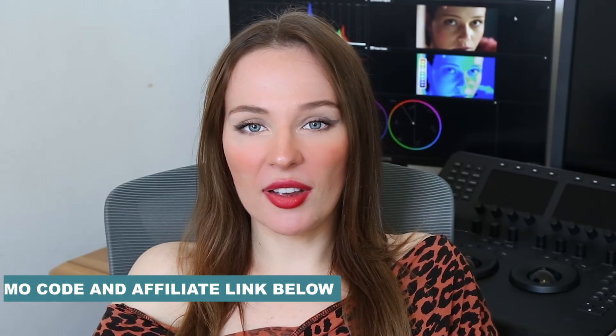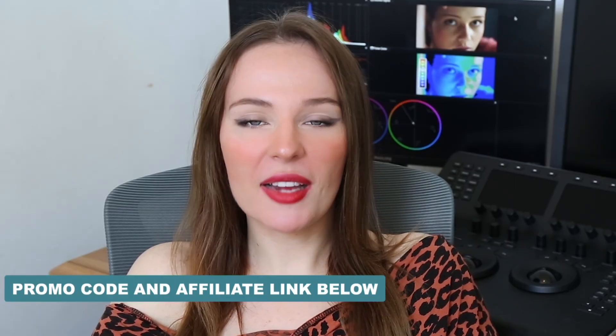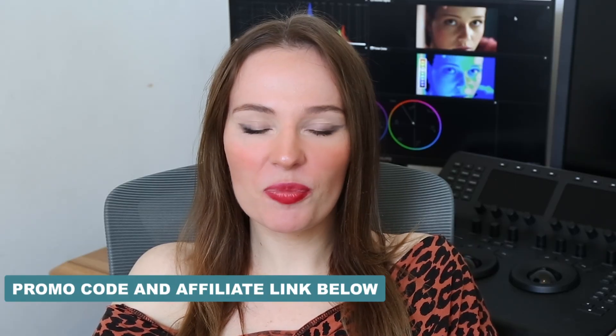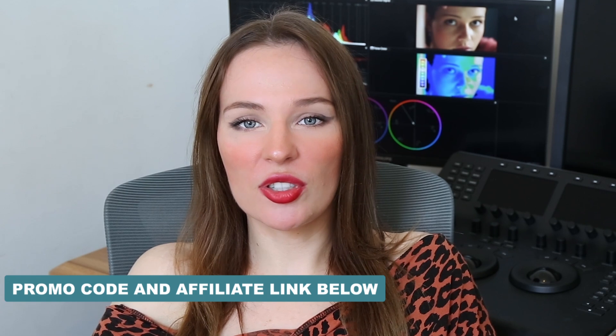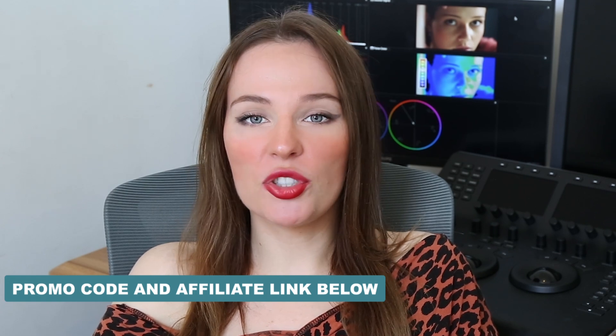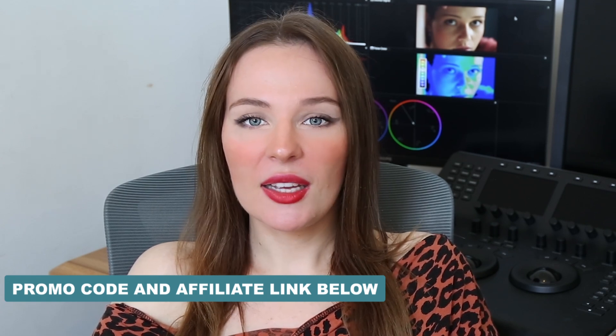I also have a promo code and affiliate link, so in case you want to purchase the scopes after watching my tutorial, you can find them in the description below. And as it is an affiliate link, I also get a little bit from that, so I would appreciate if you use that. I hope you like the video.